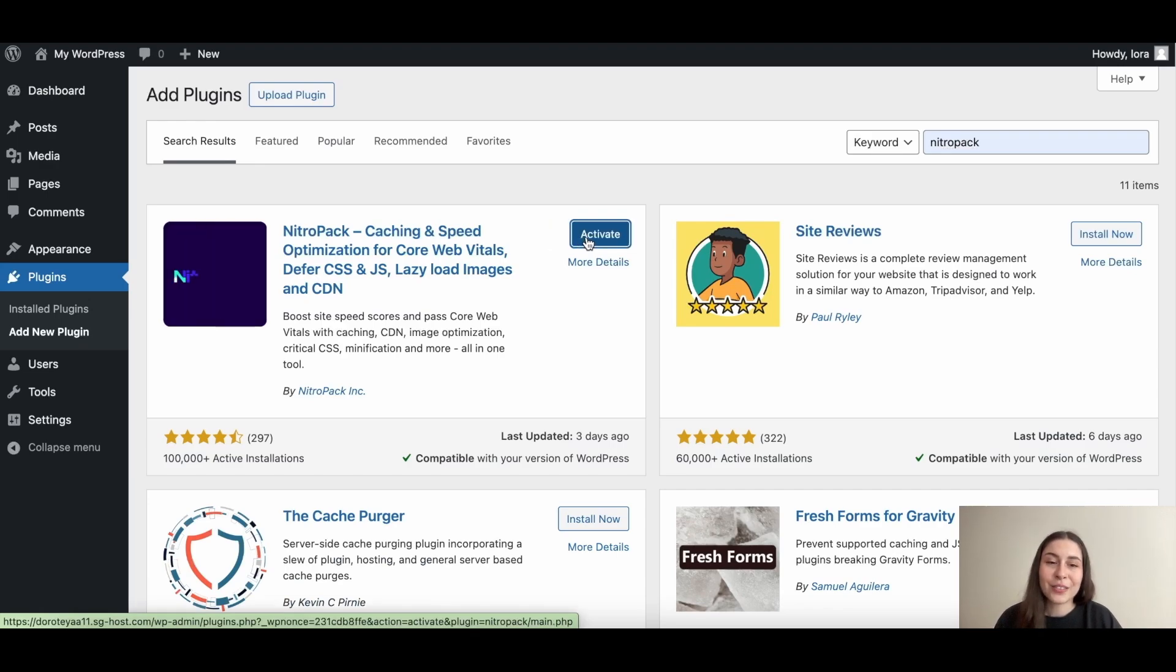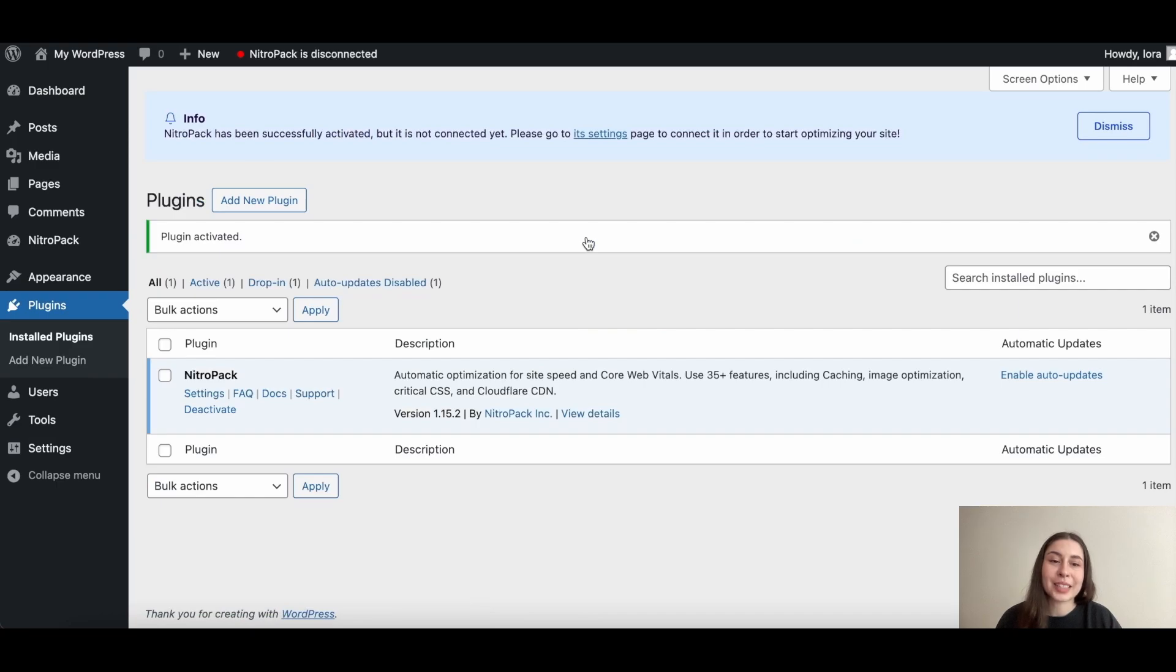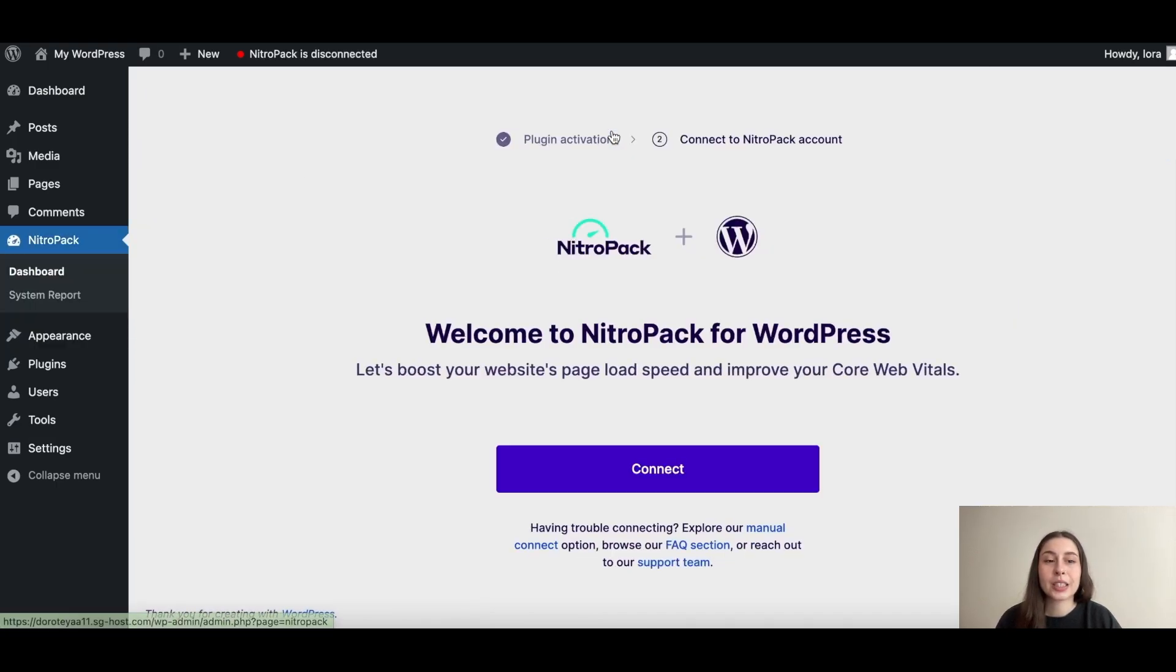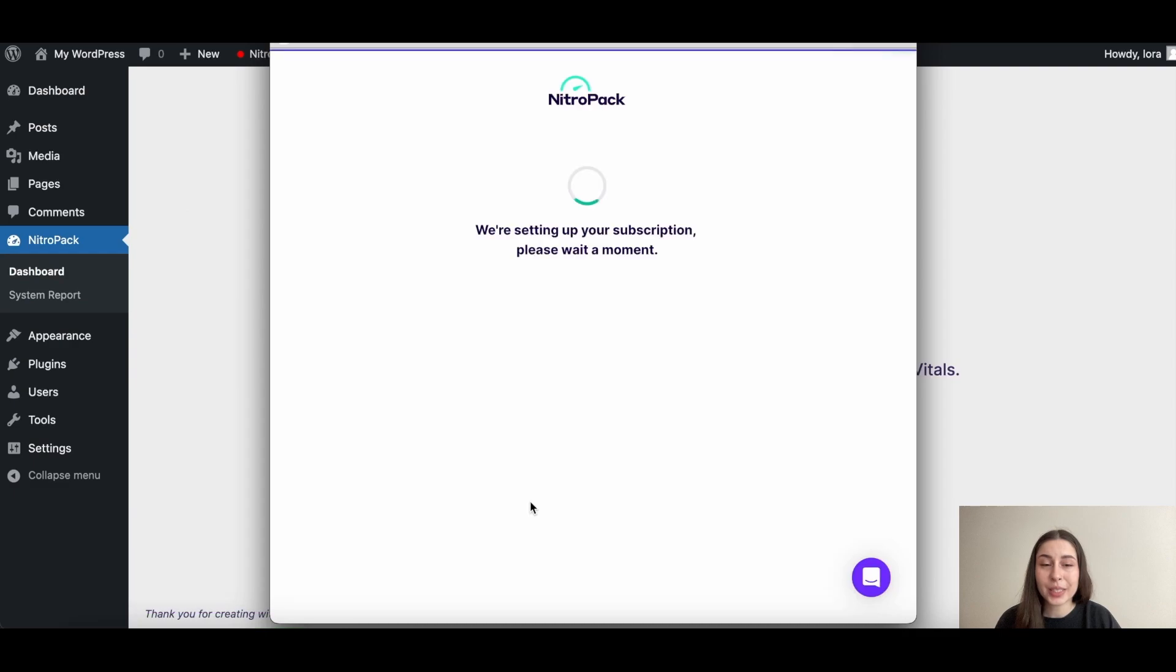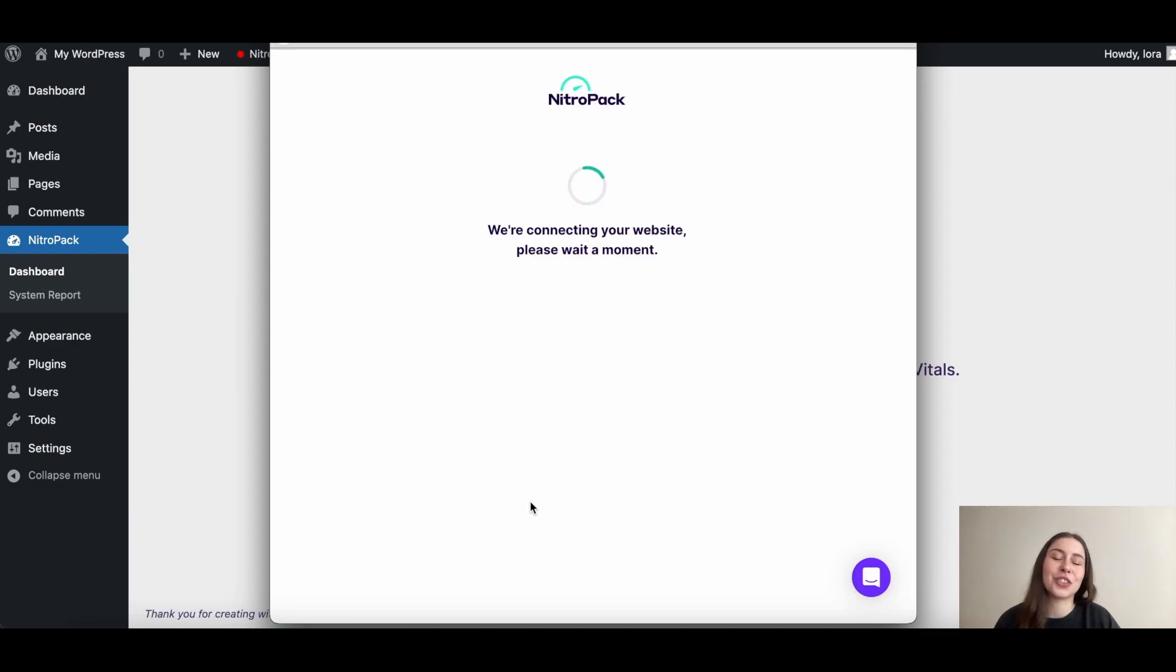Now, visit NitroPack settings via the notification above. Click to connect NitroPack to WordPress and we'll do the rest in just a few seconds.